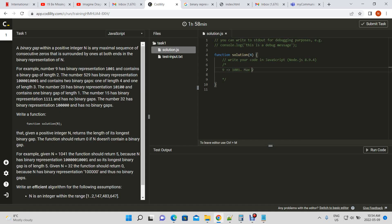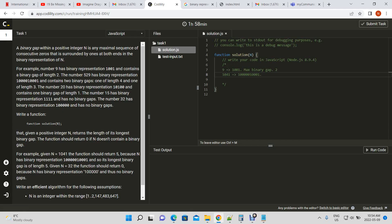Now we have the number 1041, which actually has two binary gaps. It has three ones, and in between each pair of ones there are either five zeros or three zeros. Out of the two binary gaps contained within 1041, the largest binary gap — the max binary gap — is five.